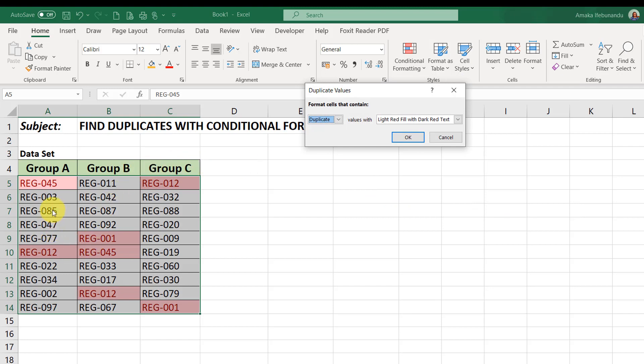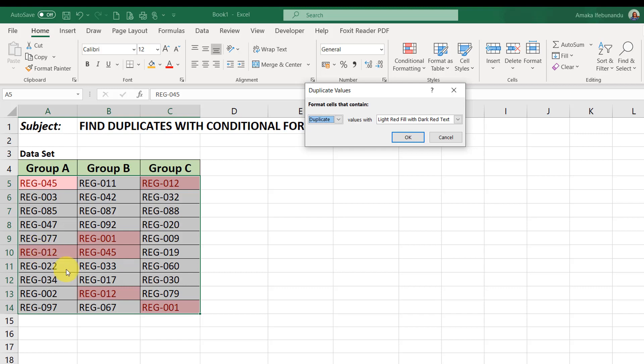Watch the results we have before we even click OK. So you notice that the range 045 appears twice. We have one here and one here. REG-012 appears three times. One here, one here, and the third one here.